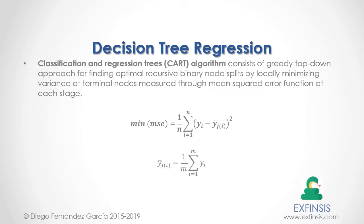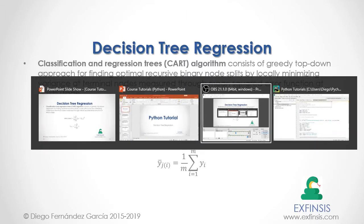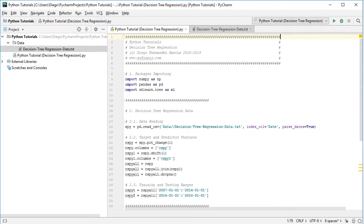Let's go into Python PyCharm IDE to study Decision Tree Regression in greater detail. Here we are within Python PyCharm IDE. The first step is importing packages for the tutorial. We are going to import NumPy as np, pandas as pd, and from scikit-learn we import sklearn.tree as ml for our machine learning algorithm.